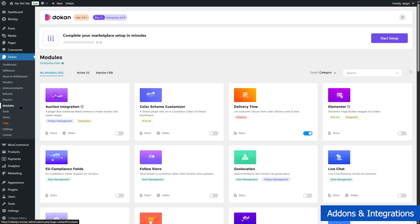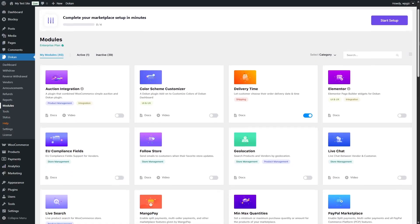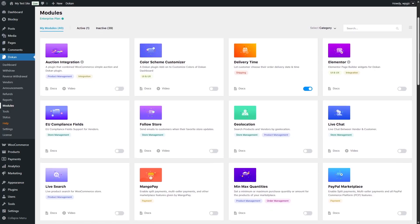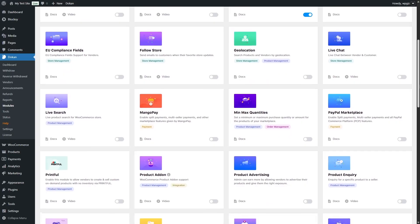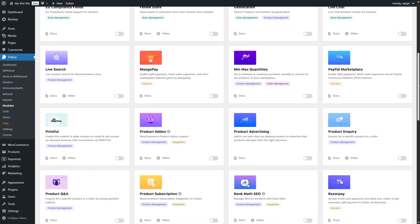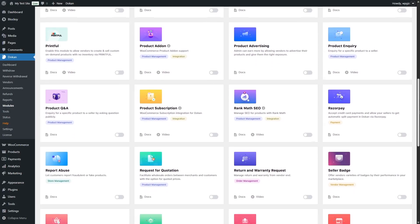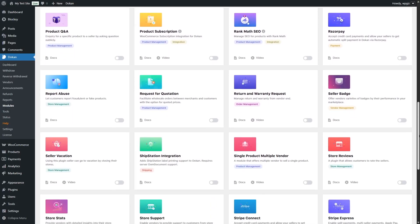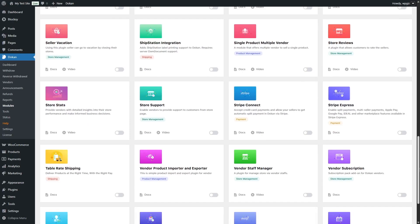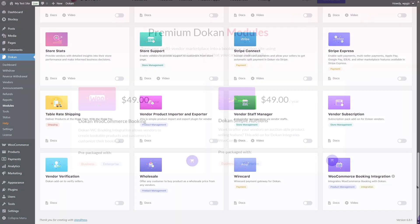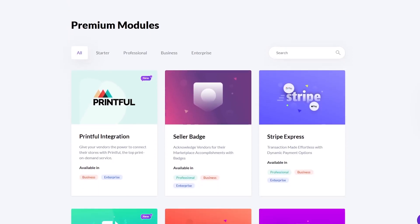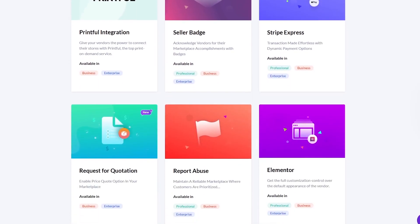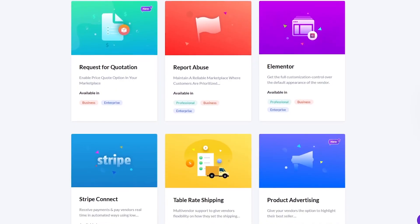Next, we're going to talk about modules and integrations. Dokan provides a lot of features and integrations through its modules. Dokan has a wide range of premium add-ons that let you expand your marketplace's capabilities. Some of the popular ones include live chat for vendors and customers, vendor subscription plans, booking and auction systems, Stripe and PayPal Connect for vendor payments. With these add-ons, you can build a marketplace tailored exactly to your niche.